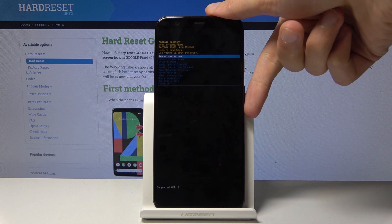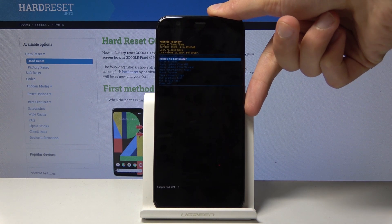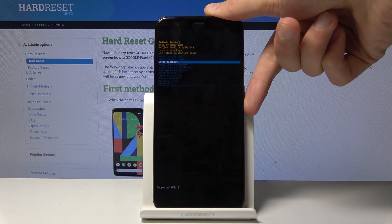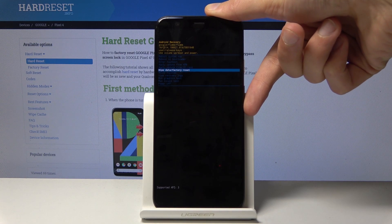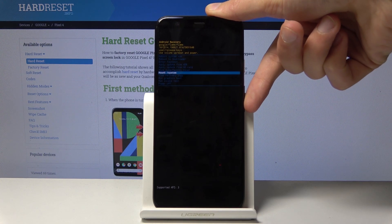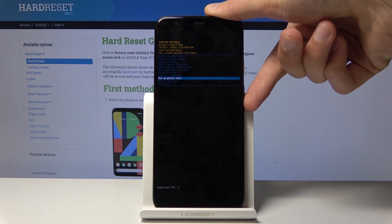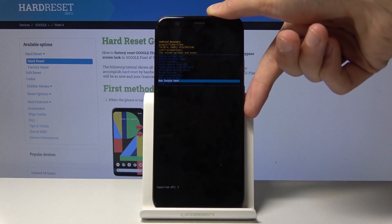As you can see you can simply reboot the device from here, reboot to bootloader, enter fastboot mode, apply updates, wipe data, mount system, view logs, run some graph tests and additional things.